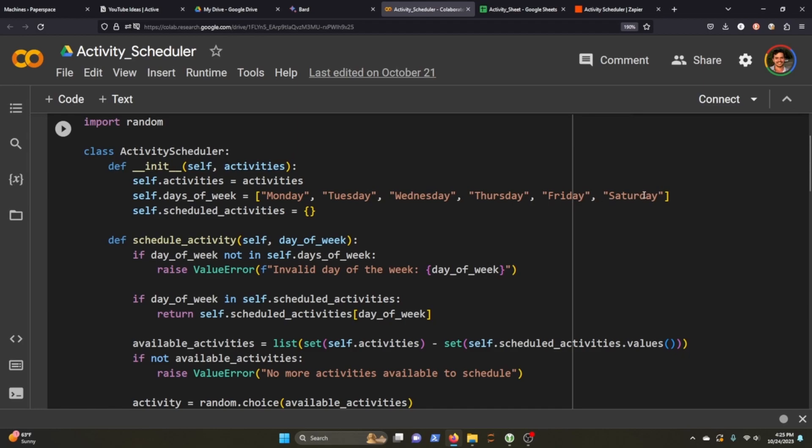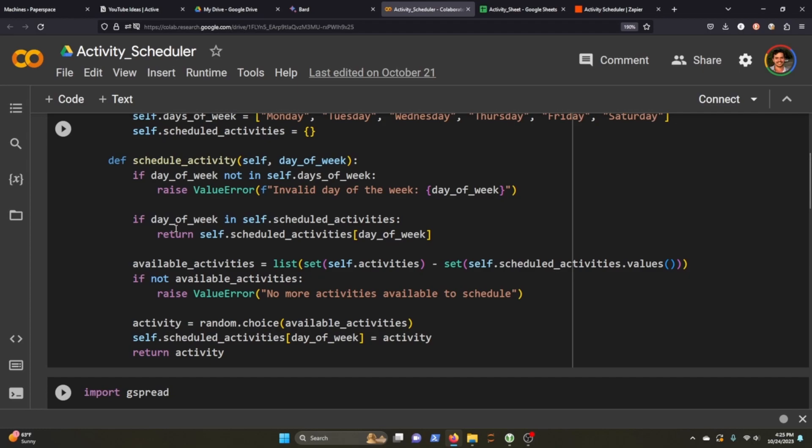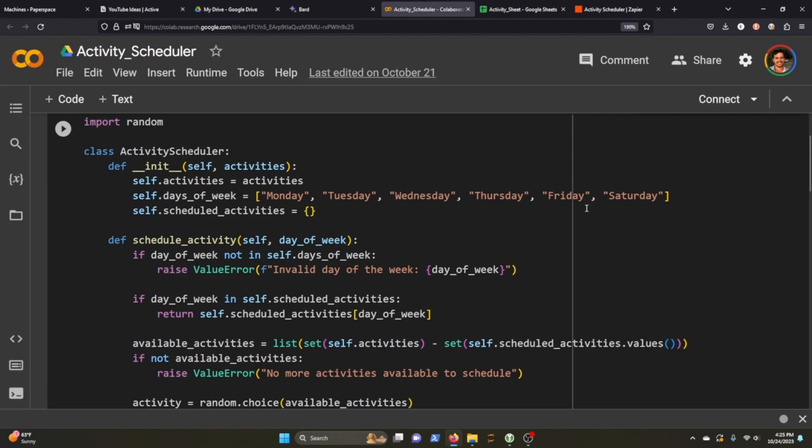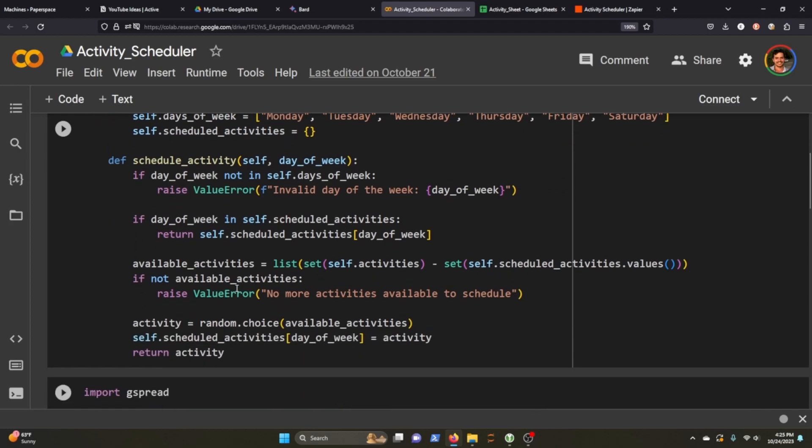The second function is really a set of three if statements to make sure that we're not trying to set an activity to a day of week that isn't in this day of week here. So in my instance, Sunday would be an invalid day of the week. The second if statement is to make sure that we're not going to schedule an activity to a day of the week that already has something scheduled to it.